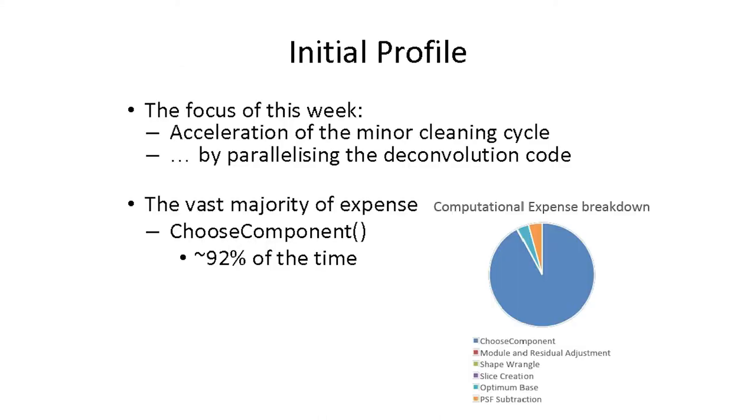Our goal for this week was to accelerate this cycle—cycling through the image to get something better. To do that, we had to parallelize the deconvolution code.